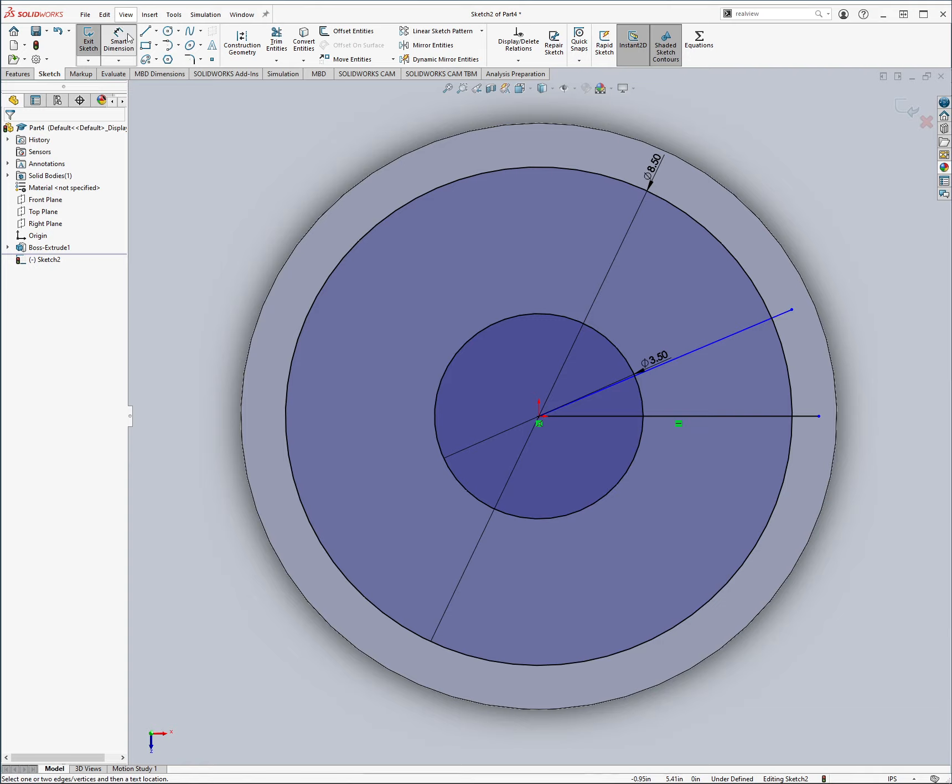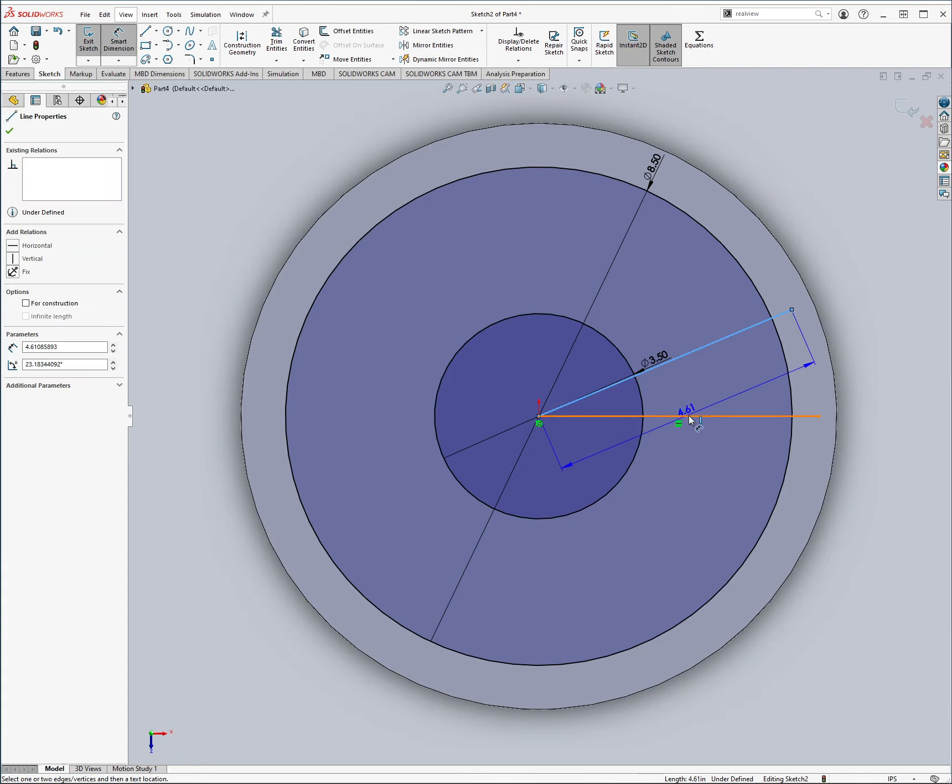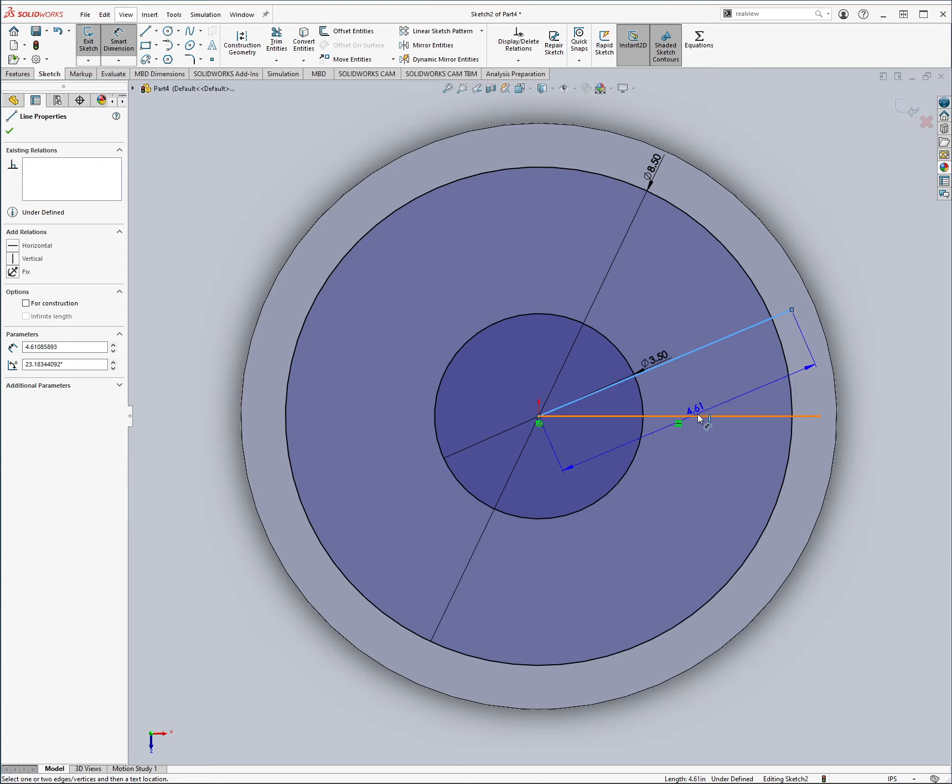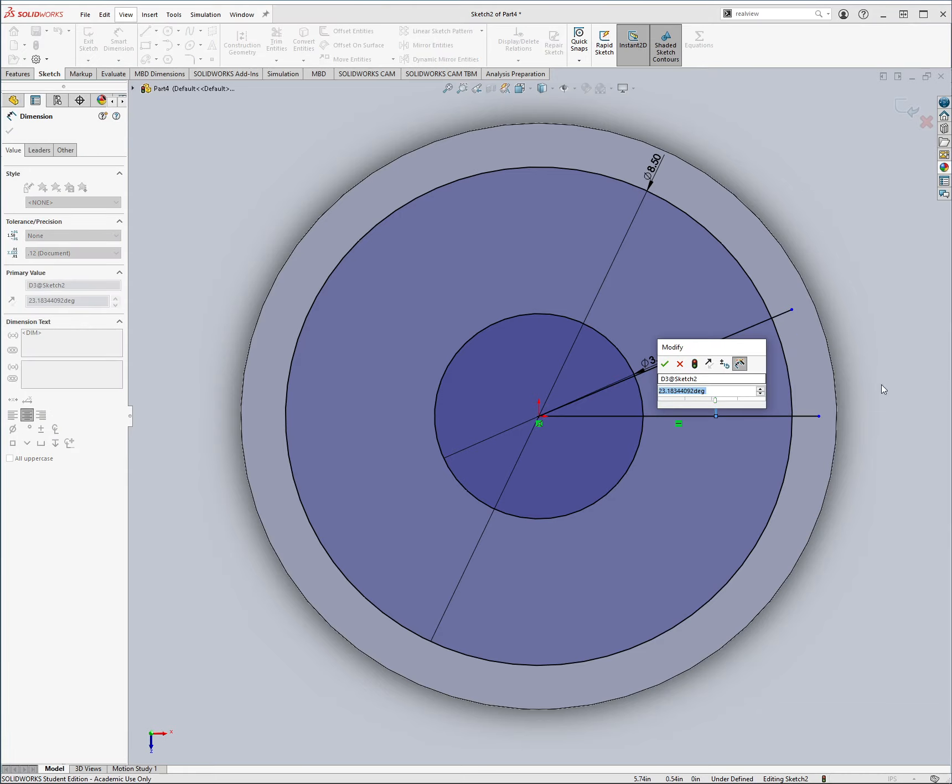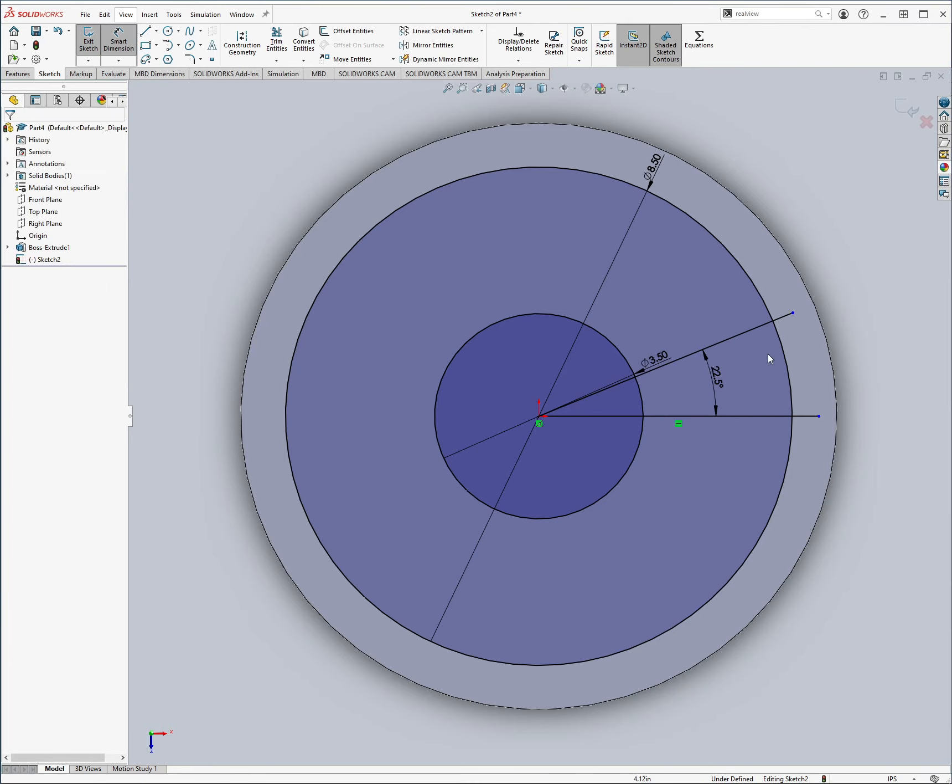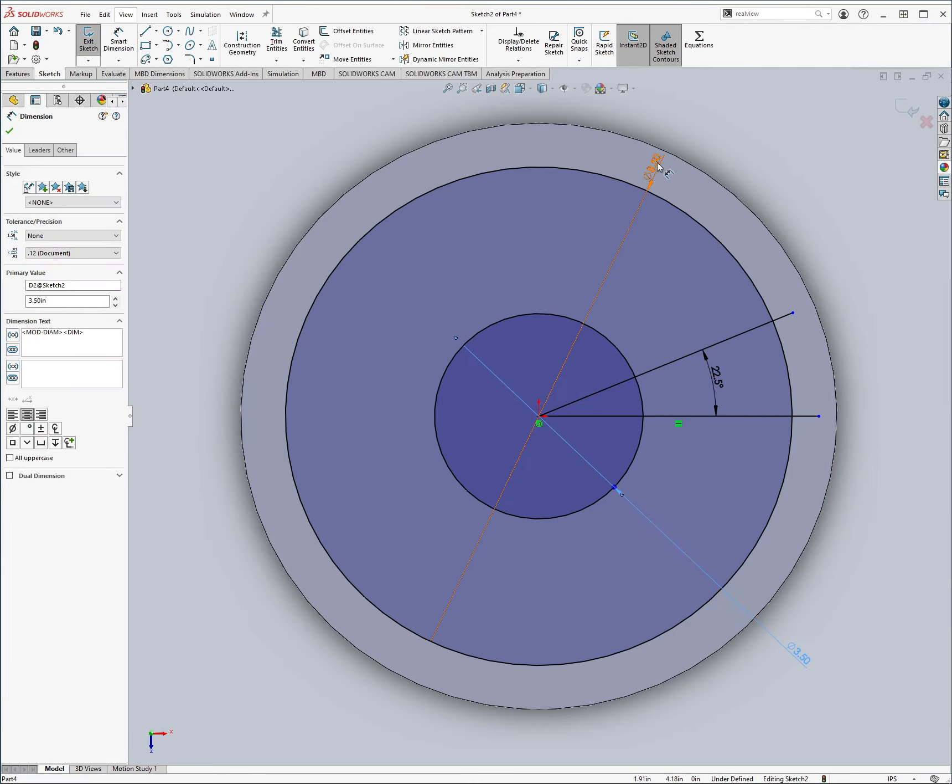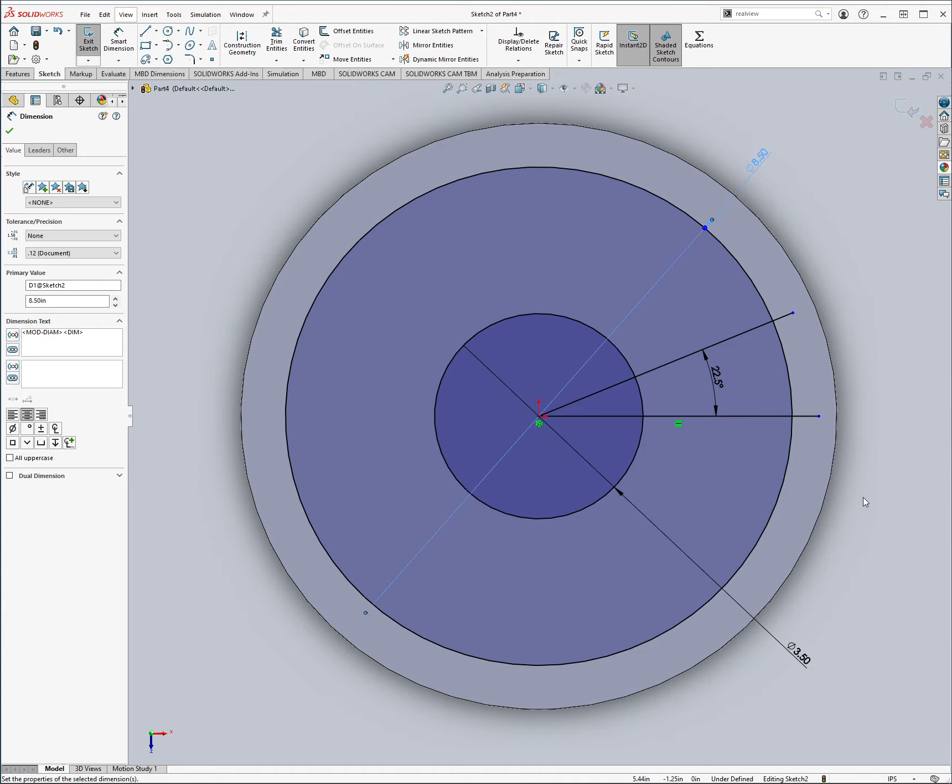Now we're going to come in here to our smart dimension tool, and this tool is super nice, it's just like an orange shape with the dimensions. Come here, we want our angle to be 22.5 degrees, that's nice, let's make these look a little bit prettier.